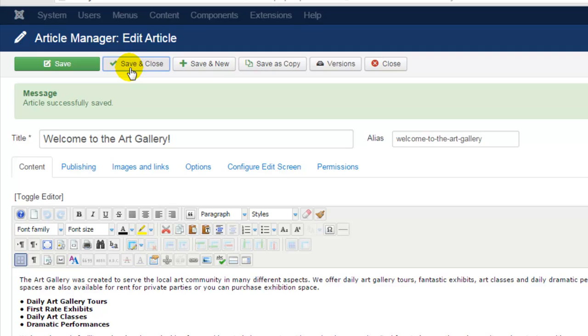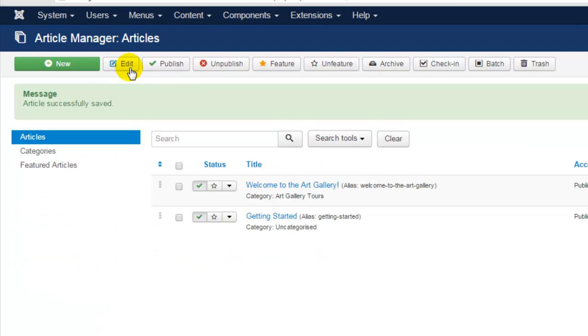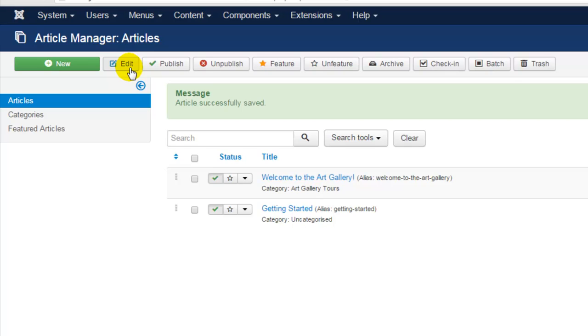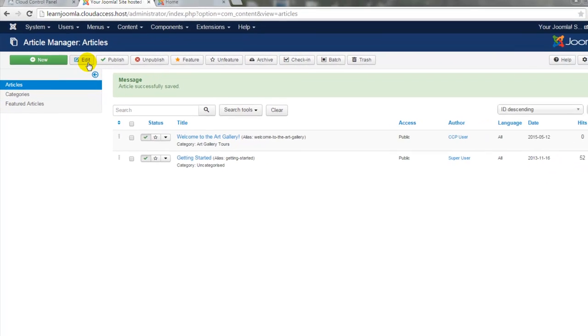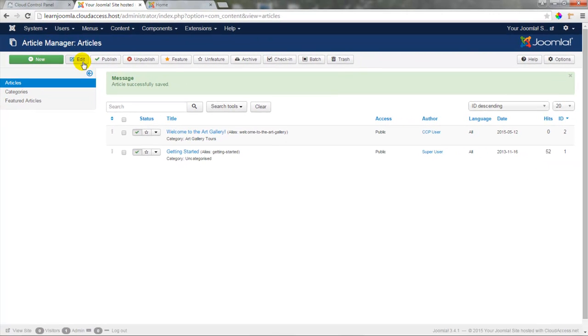Or if I click on save and close, I can see the welcome to the art gallery article along with the getting started article in my article manager.